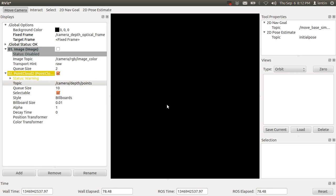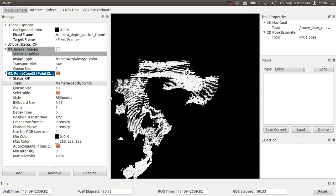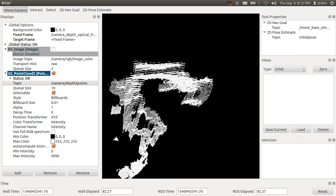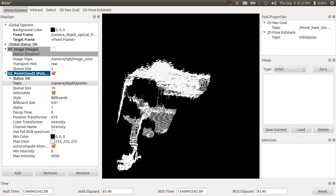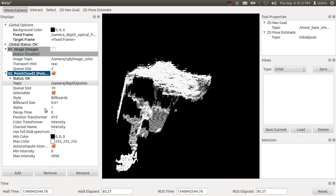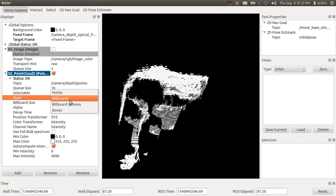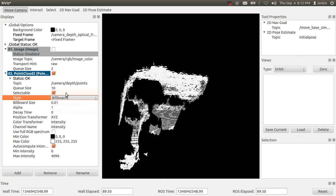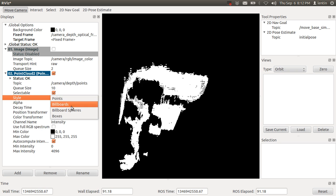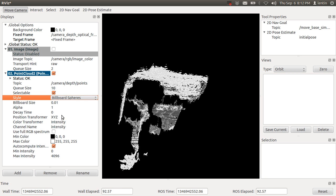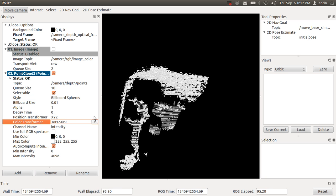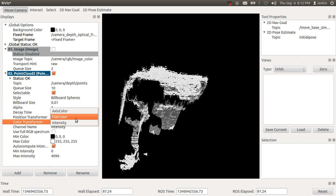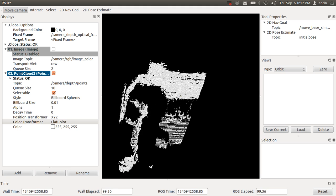You can change the size. You can select points or billboards. You can change the color. Now it's showing intensity.